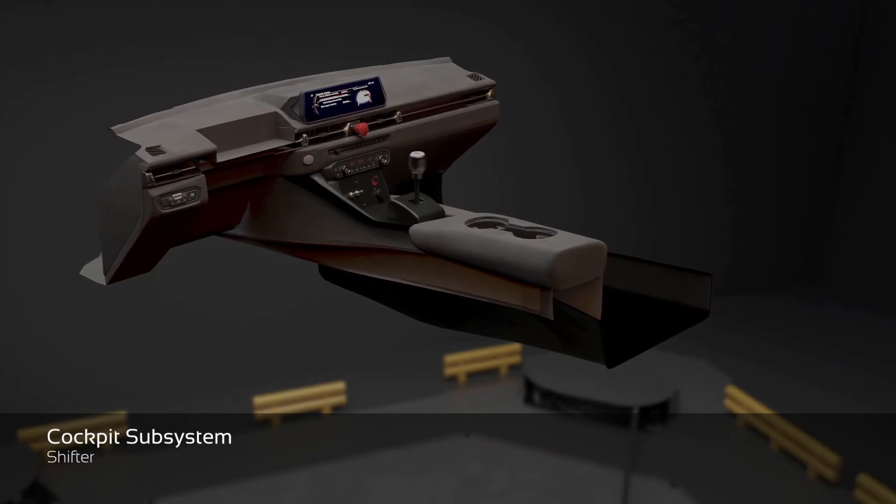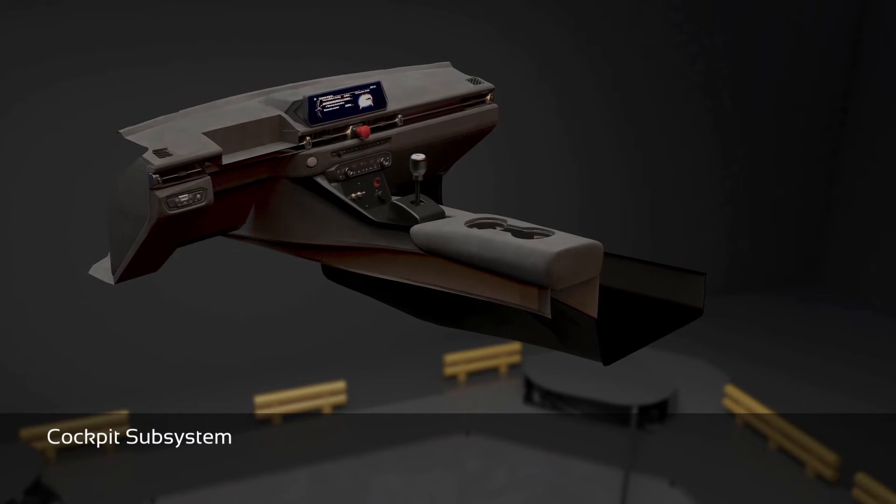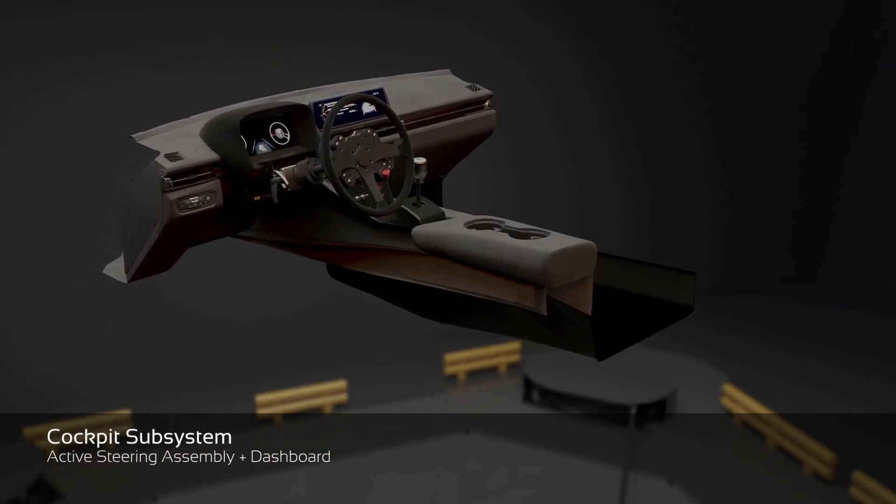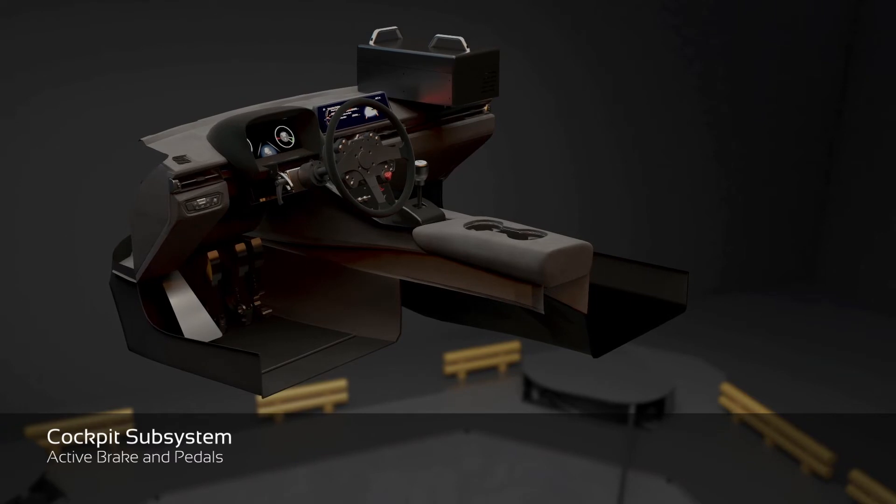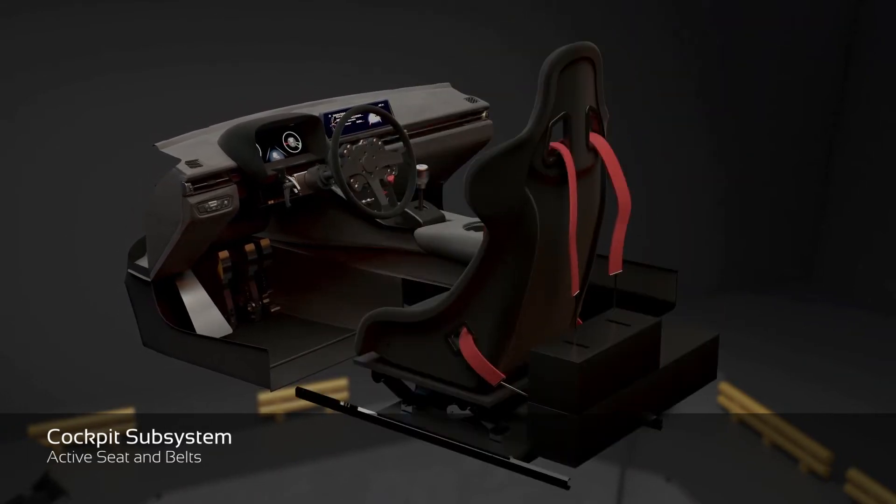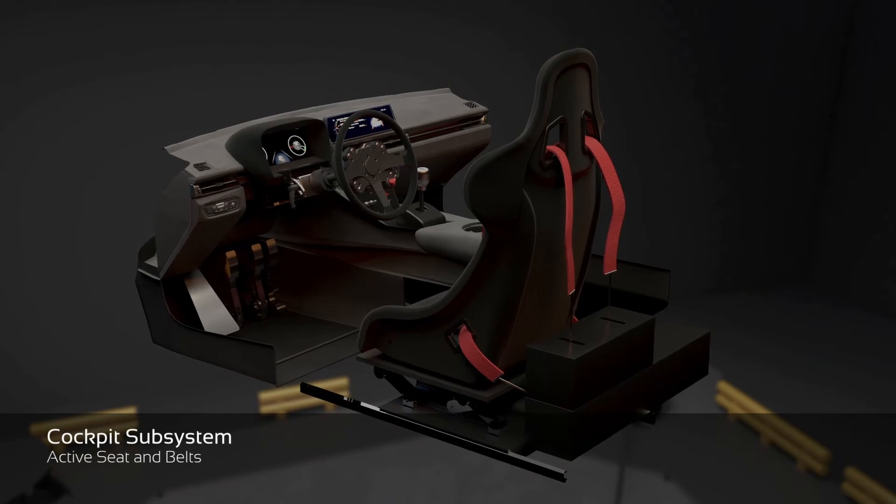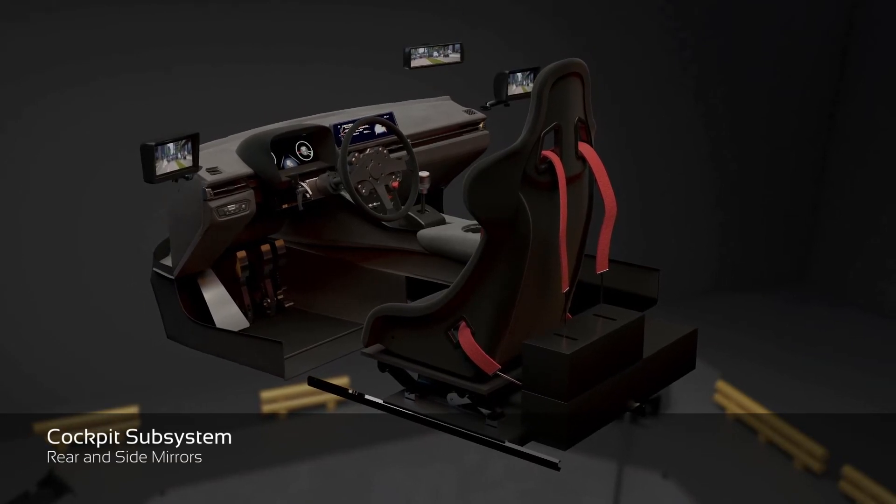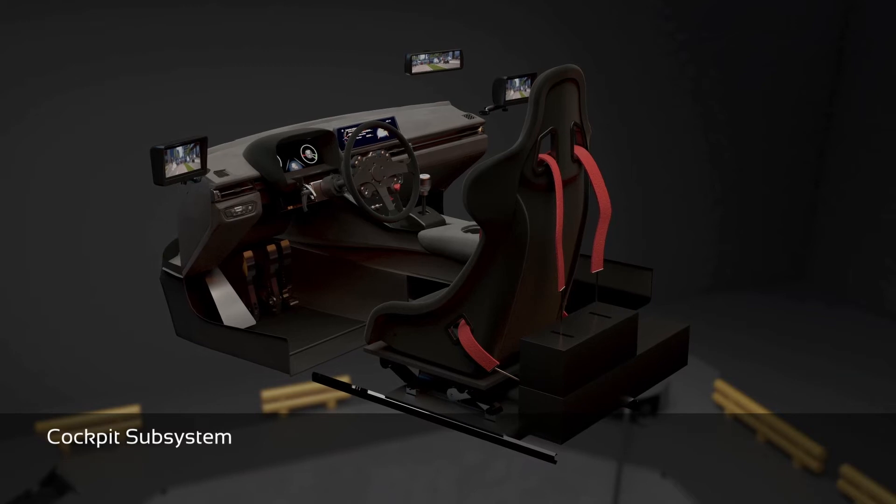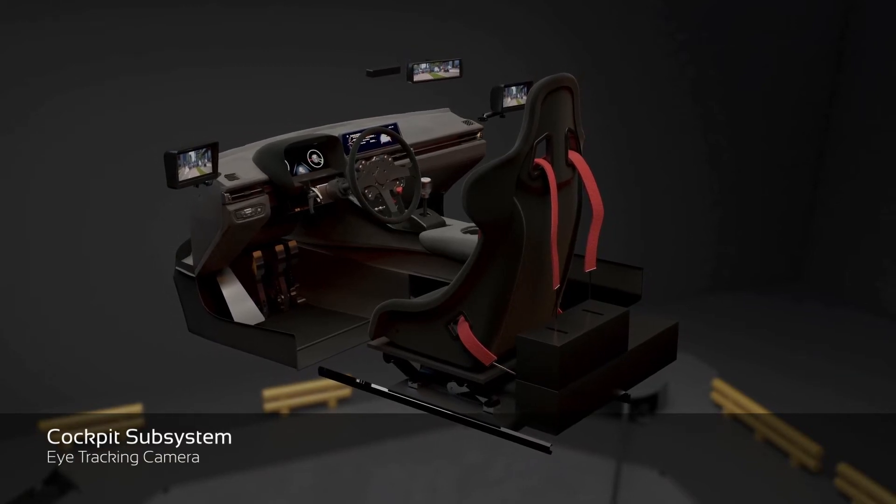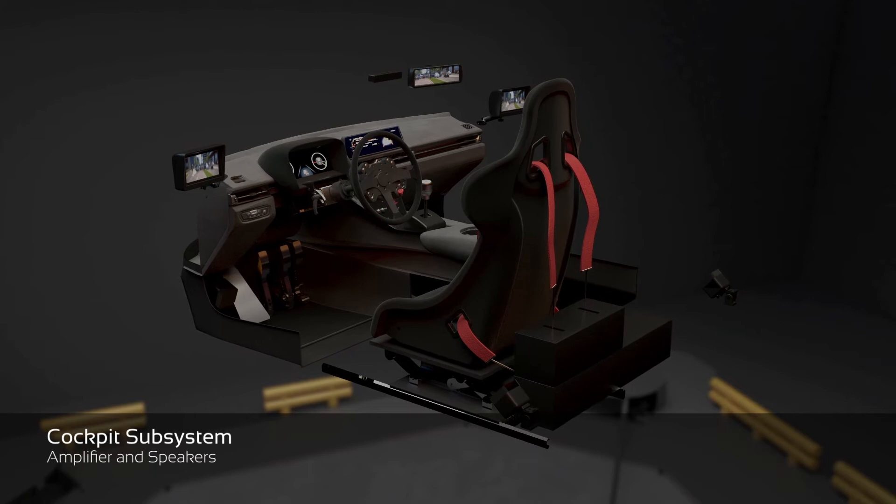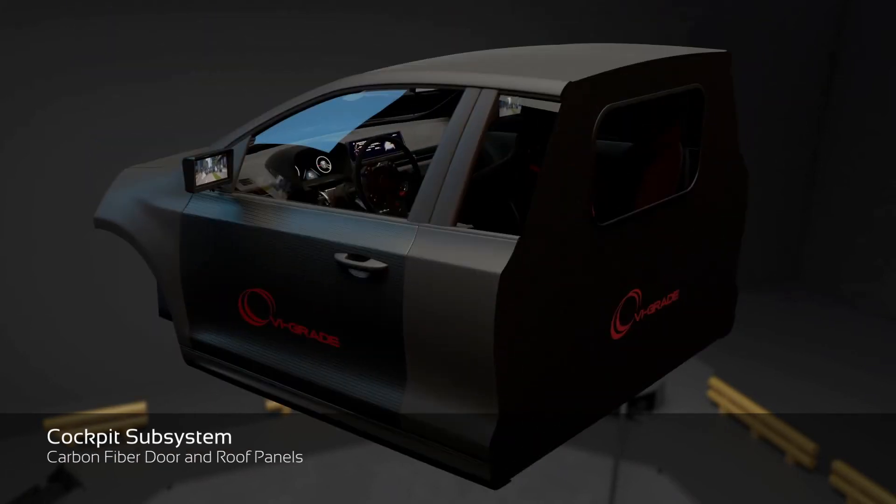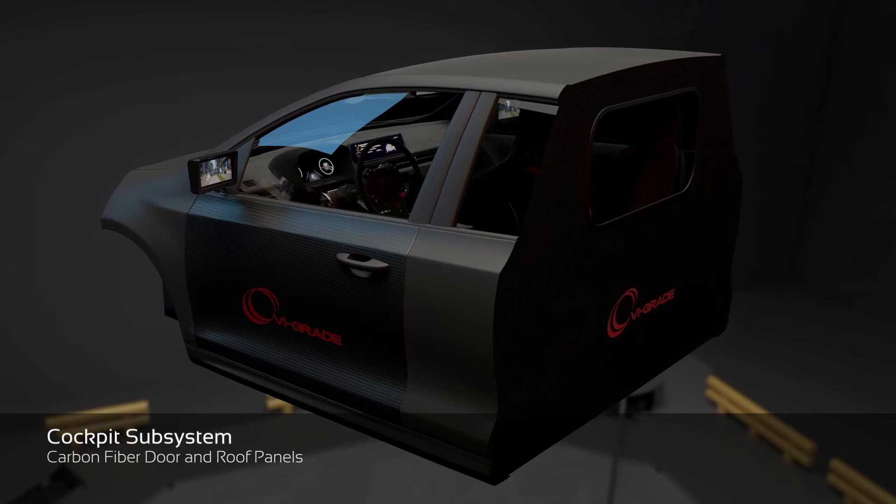Standard components are touchscreen, shifter, steering system and dashboard, active brake and pedals, active seat and belt, mirrors, eye tracking camera, speakers, and car body with carbon fiber components and shakers.